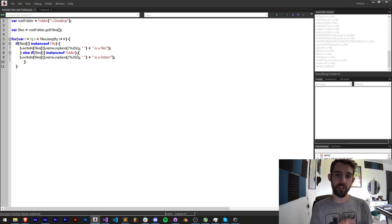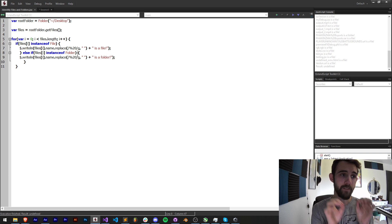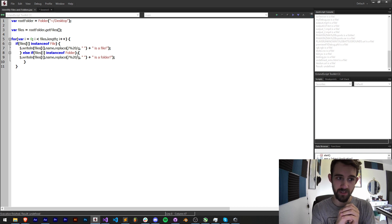Hello everyone and welcome to this week's scripting quick tip tutorial. In this one I'm going to show you how you can identify files and folders on your file system.